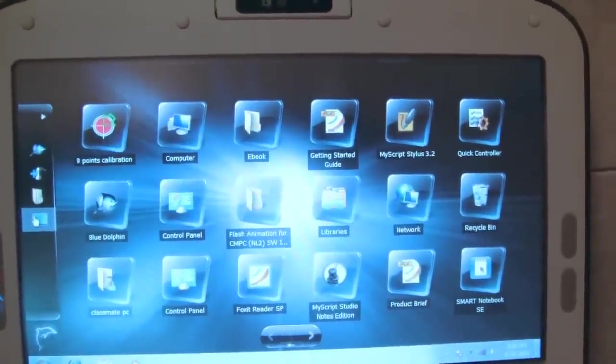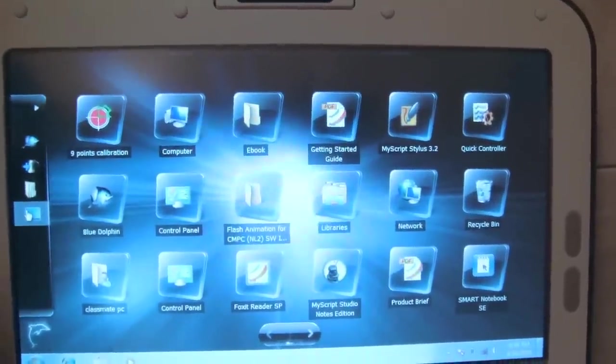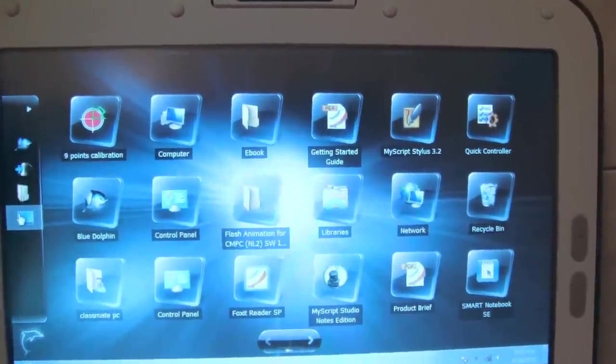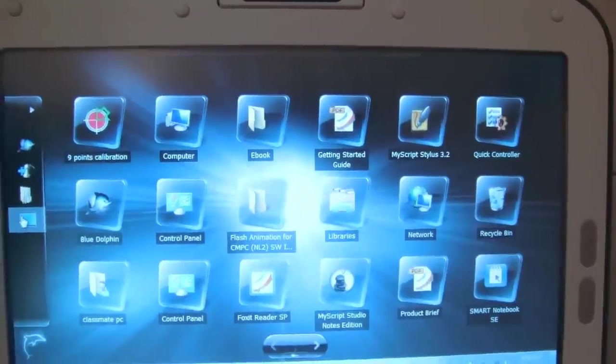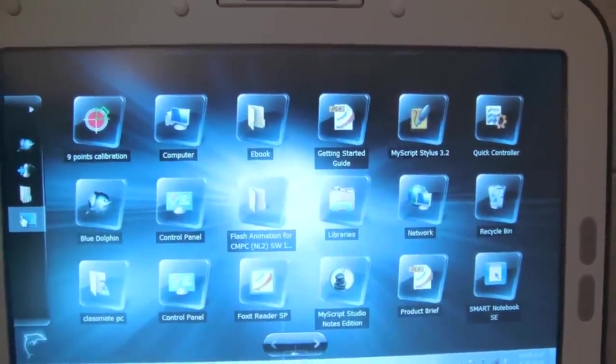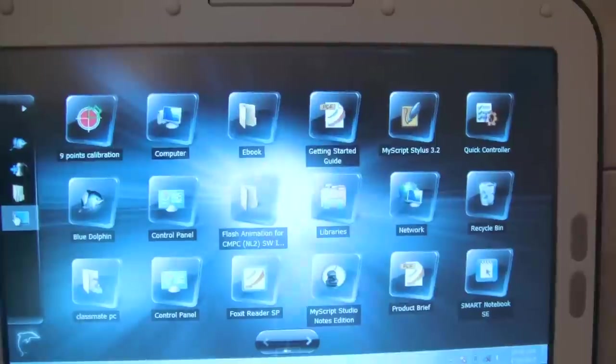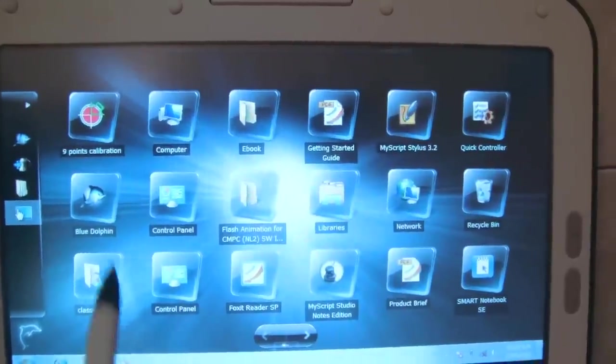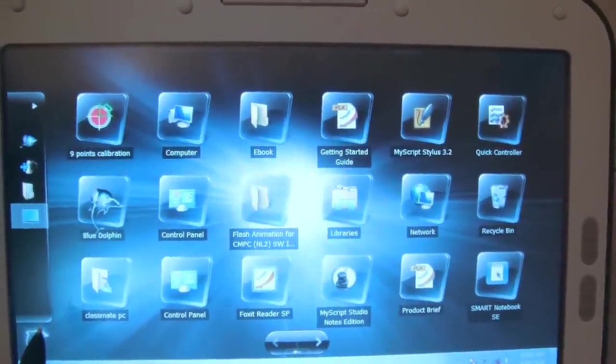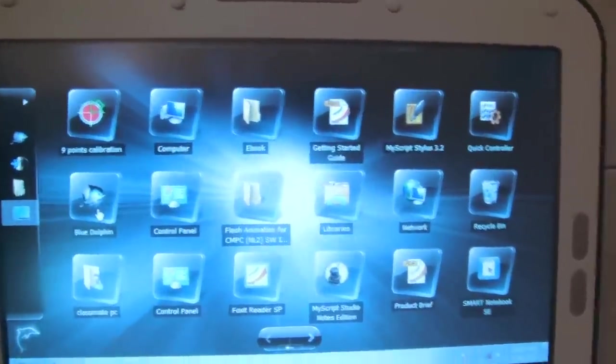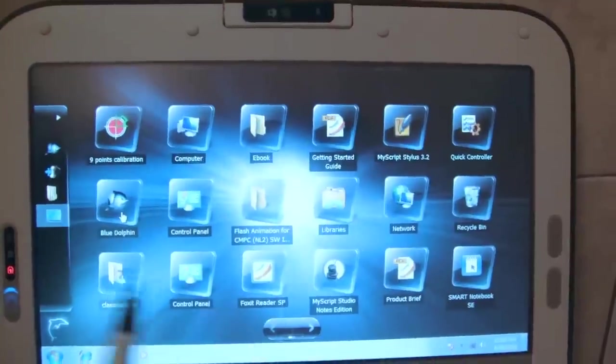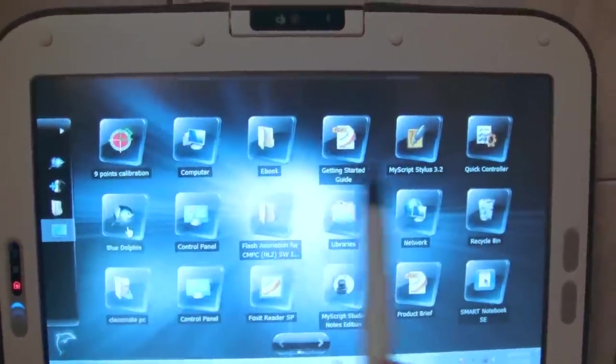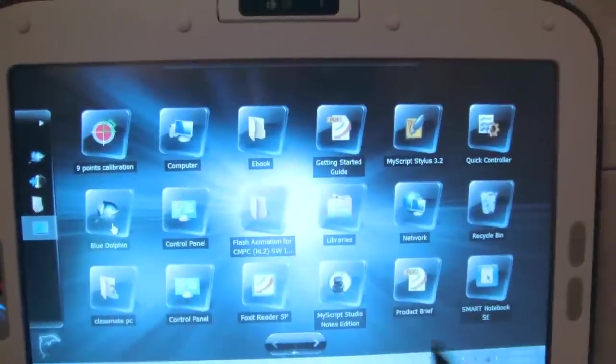Here's the Blue Dolphin interface that comes preloaded on Intel's Classmate PC. Blue Dolphin is just the UI that skins Windows 7 Starter Edition. We have 9-point calibration for calibrating the touch screen.